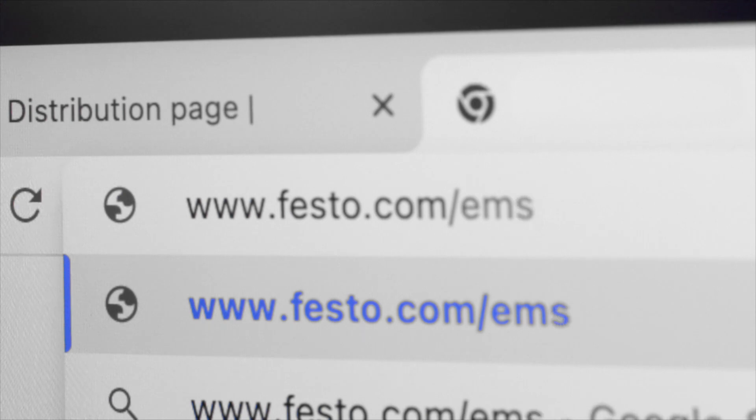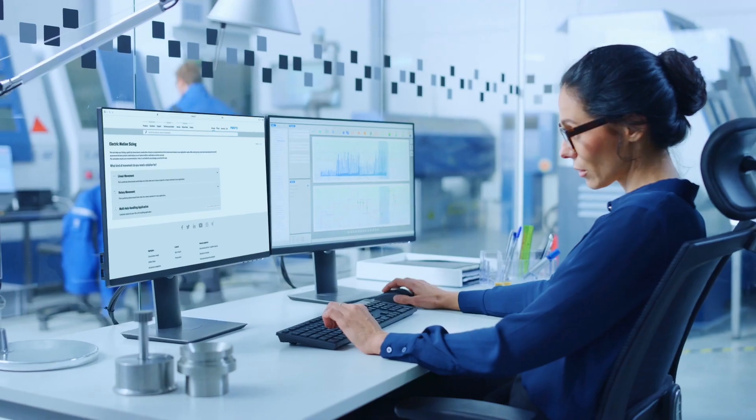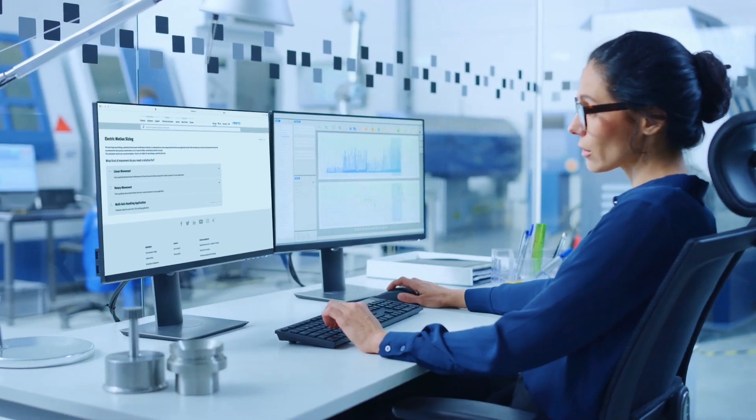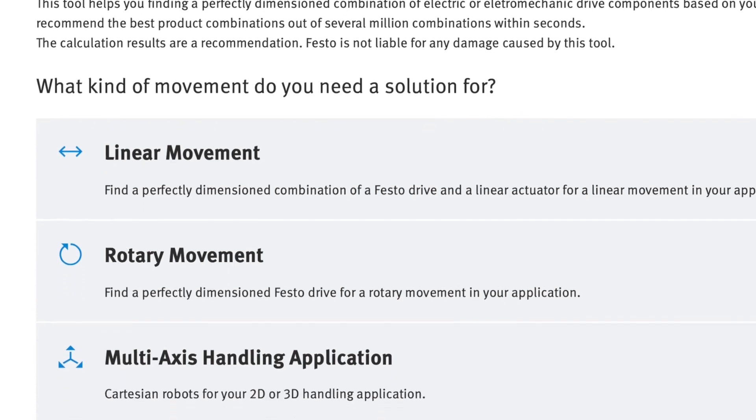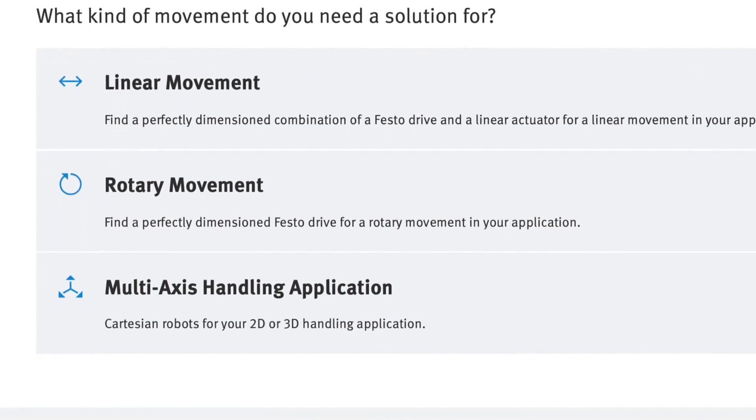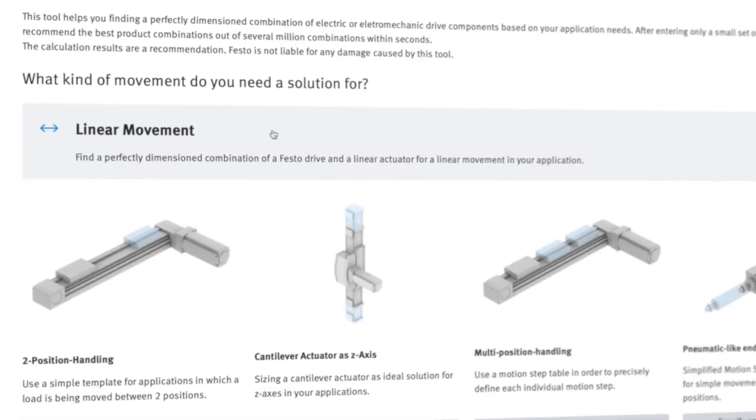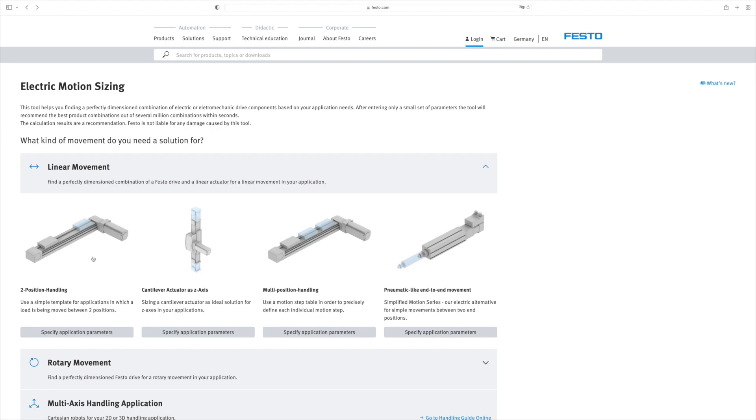Whether you need a linear or rotary single-axis solution or complete multi-axis systems, you'll find the right automation solution here. Sizing couldn't be easier and takes just a few clicks.